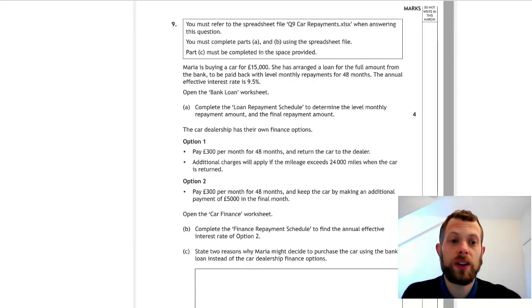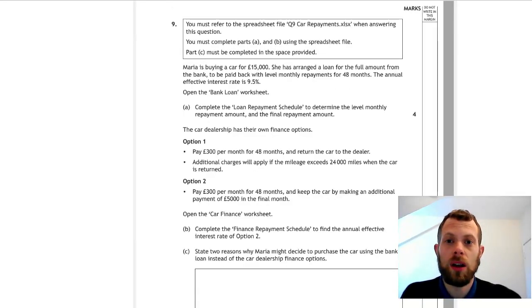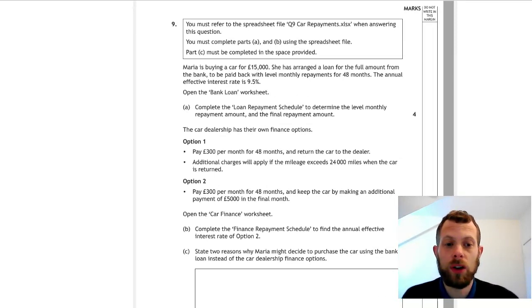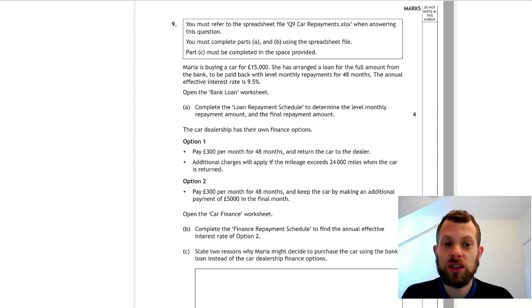So now we're on to this question with the loan repayment. We are given a spreadsheet file which you will have to open up and fill in, and at the end print out what you've done.